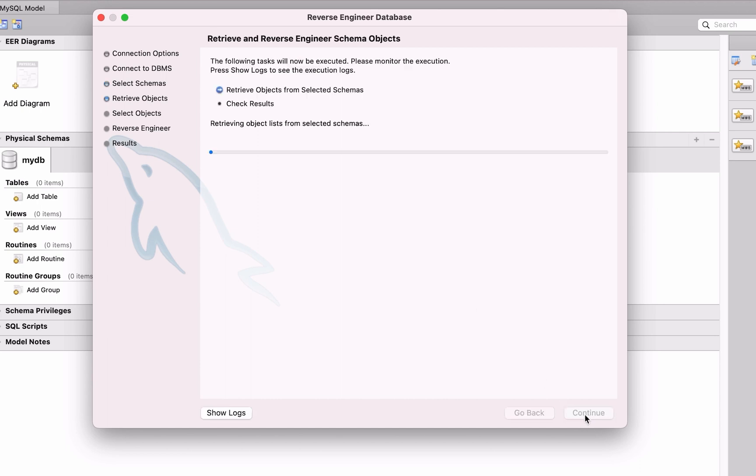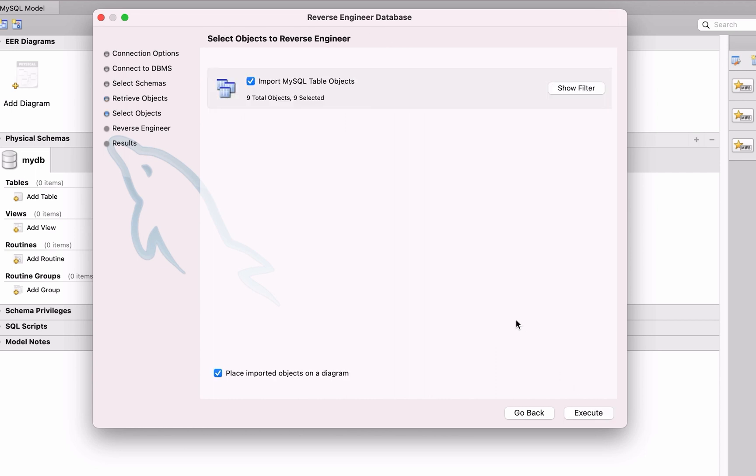Once you select a schema, click Continue. Some more data is loaded on the next screen. Click Continue. This screen is called Select Objects to Reverse Engineer. We see a checkbox next to Import MySQL Table Objects, and below it we can see there are nine total objects and nine selected.